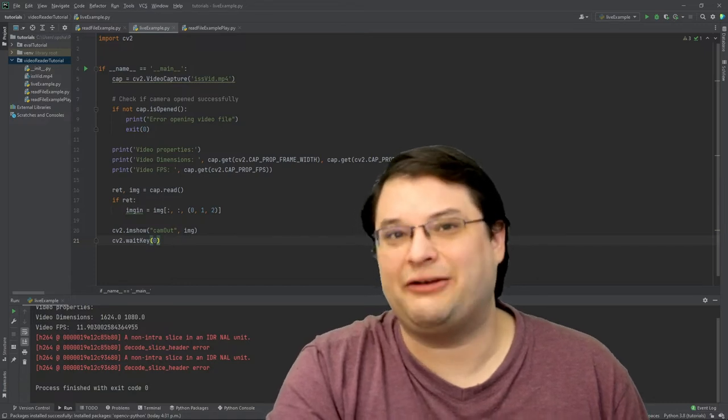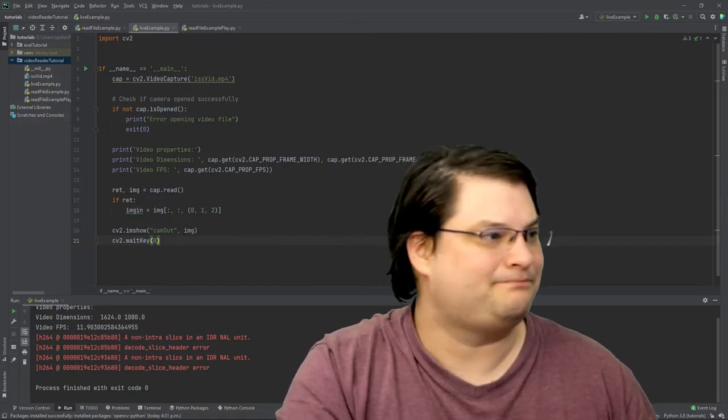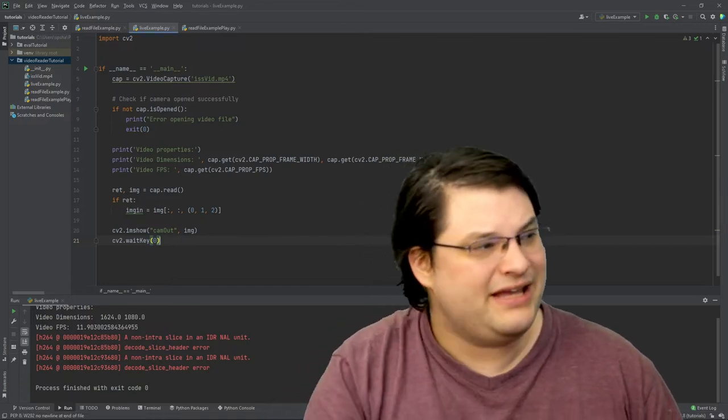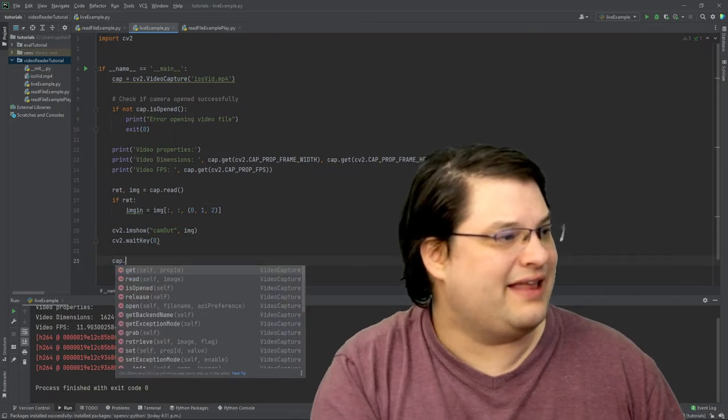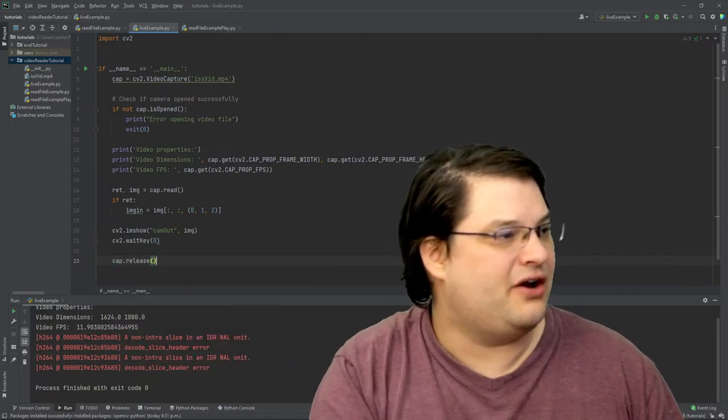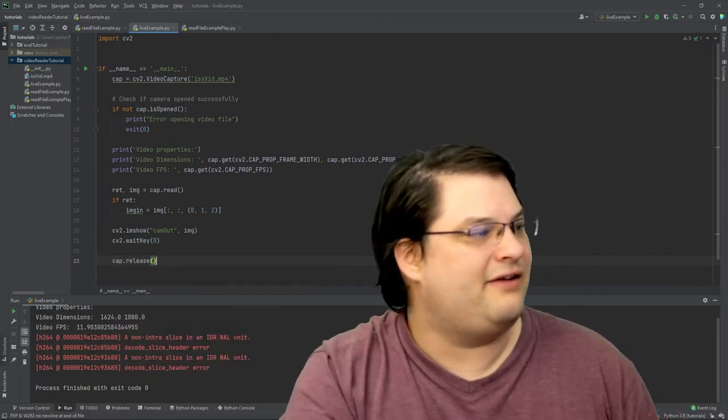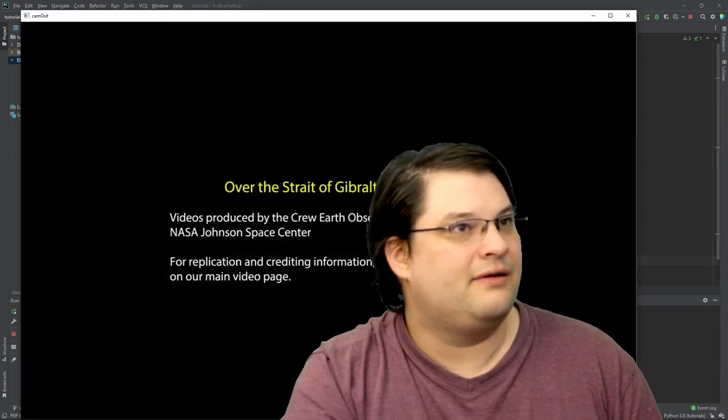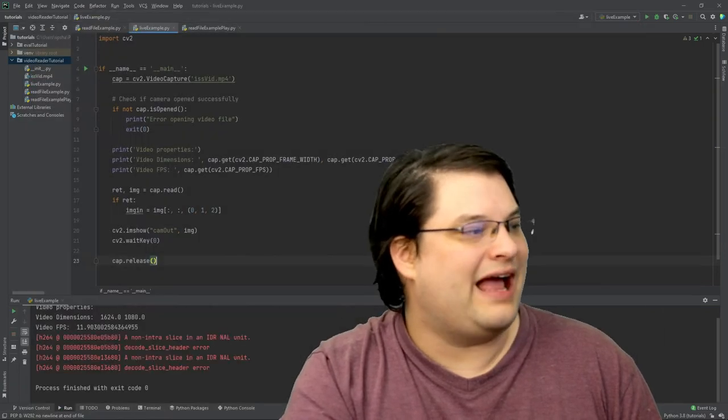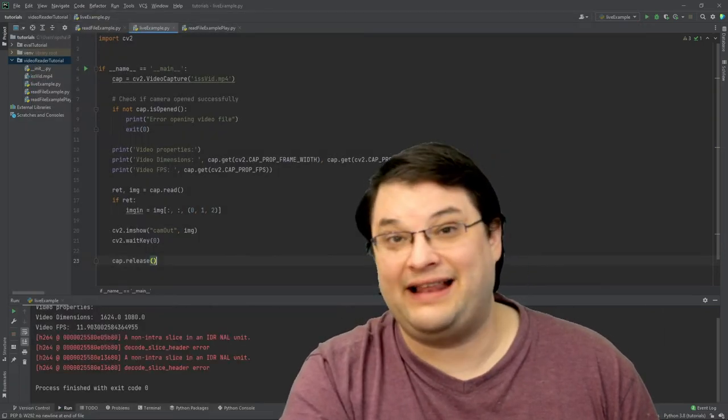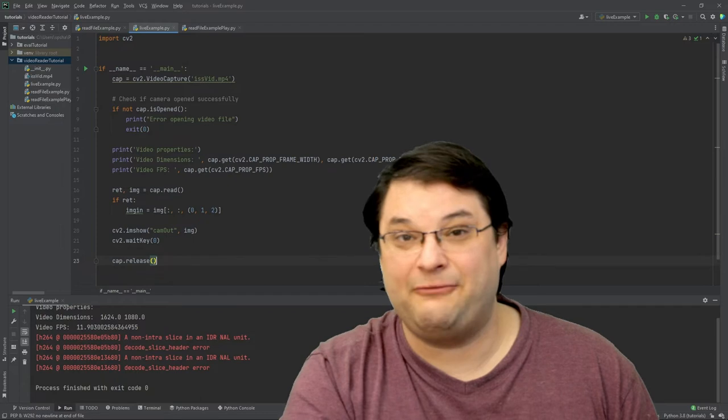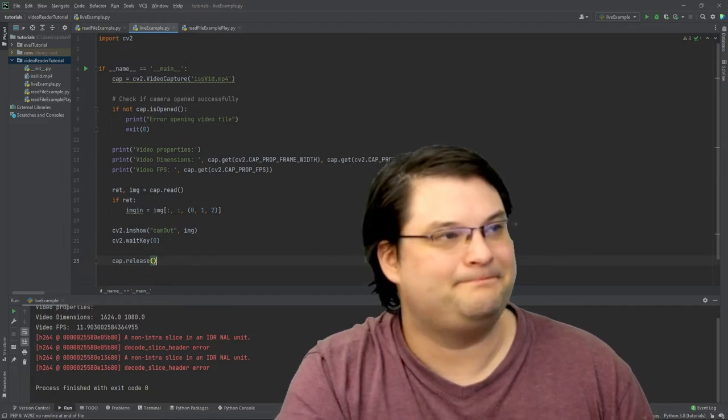So we need to gently release the file handle, and we can do that just by using the cap.release method. And if we do that, we'll actually gently release the file handle we were dealing with and the system will kind of clean itself up a little bit.